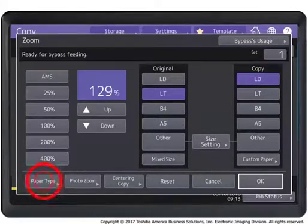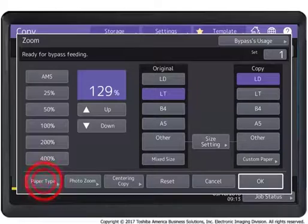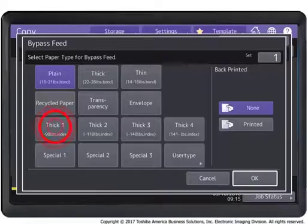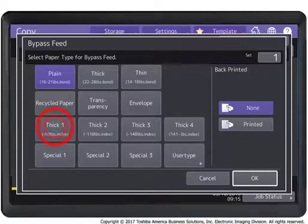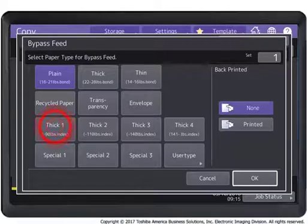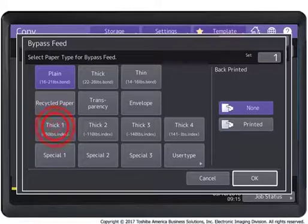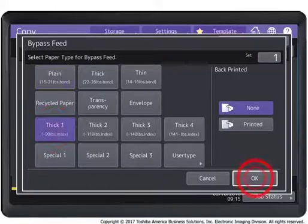Press Paper Type if the paper you placed in the bypass tray is not plain paper. Press the button of the same paper type as the paper you placed in the bypass tray. Then press OK.